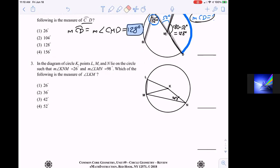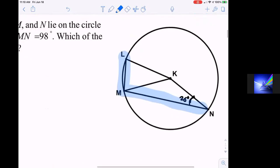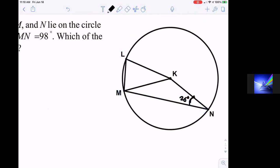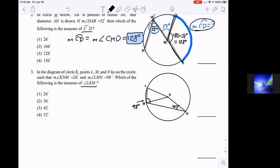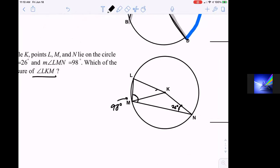We're looking for the central angle LKM. When you have radii and chords connecting parts of radii, you essentially have an isosceles triangle. Here's one isosceles triangle — those sides are equal. And if those sides are equal and that's a 26-degree angle, so is this one over here. Equal sides, equal angles — that's what makes an isosceles triangle.